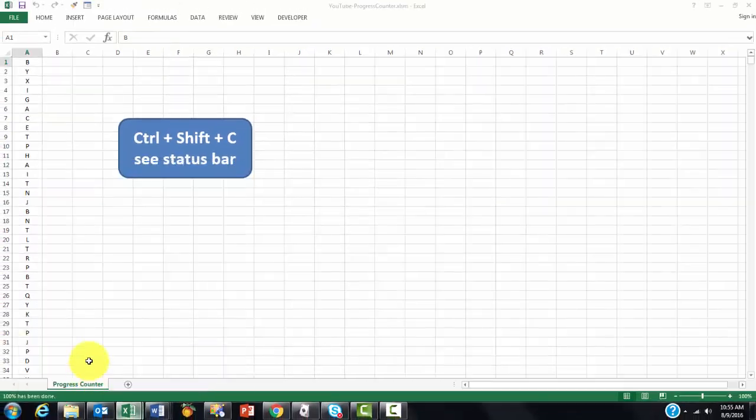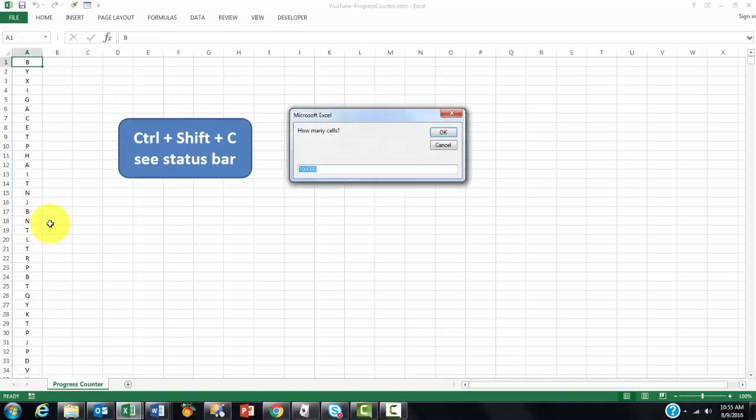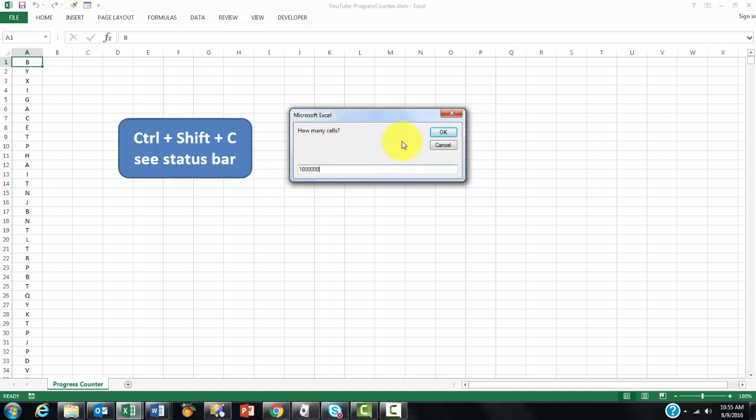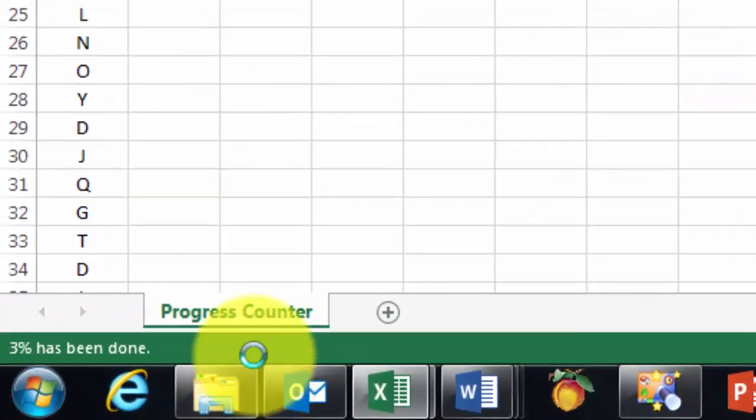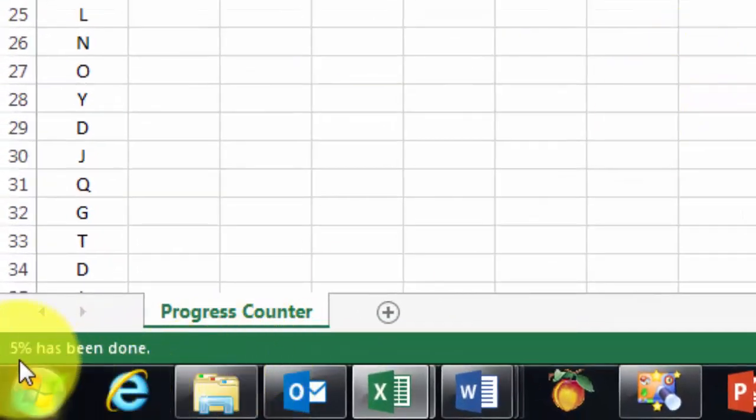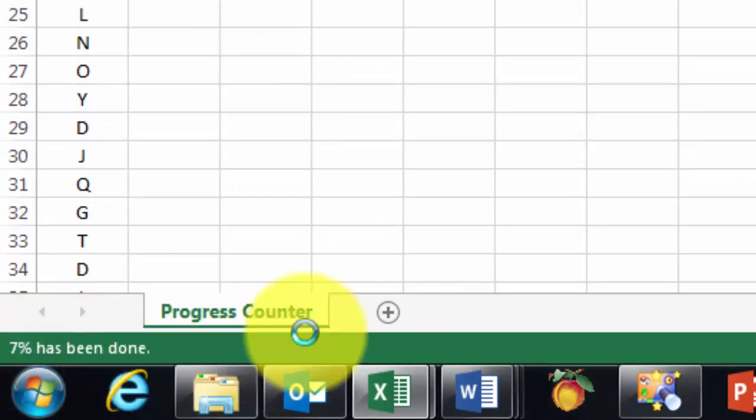So when we go here and we do Ctrl-Shift-C in this case, it runs that process after you say how many cells you want to do. If you do a million, it will take a little longer, of course, and then the counter will run much slower.